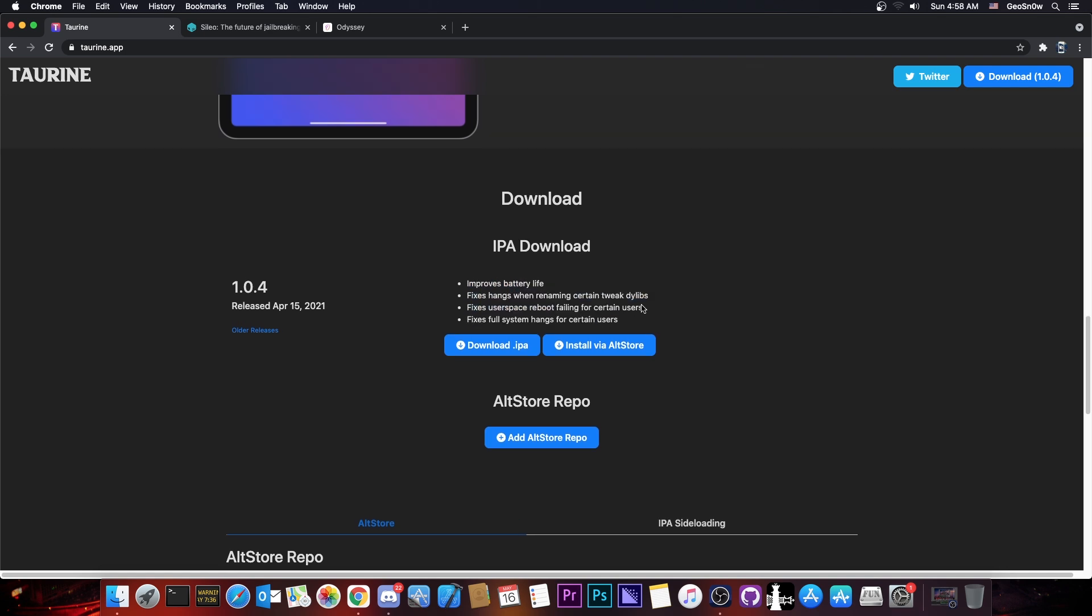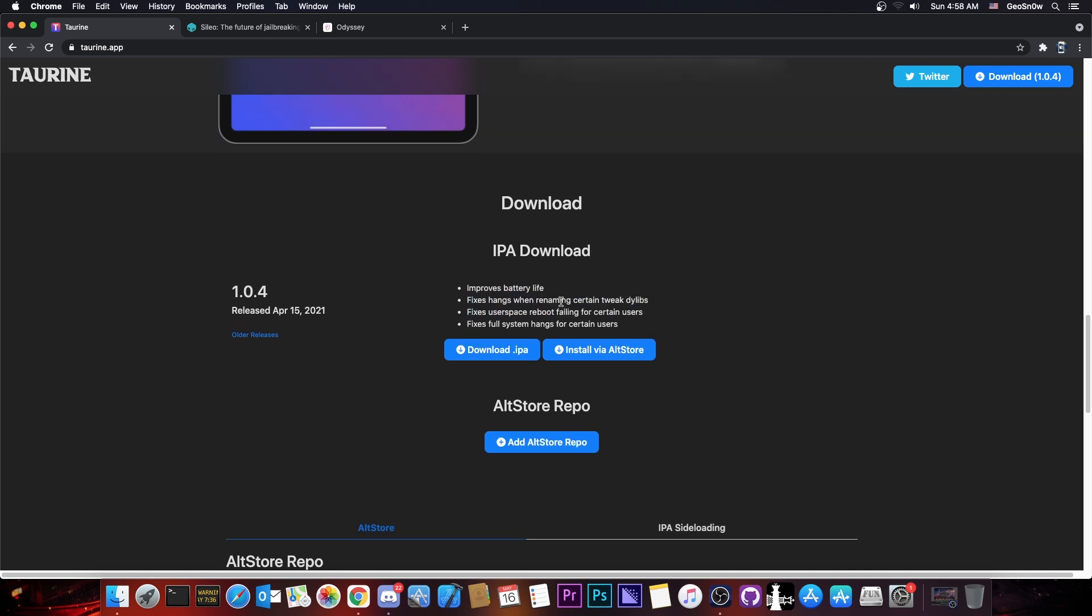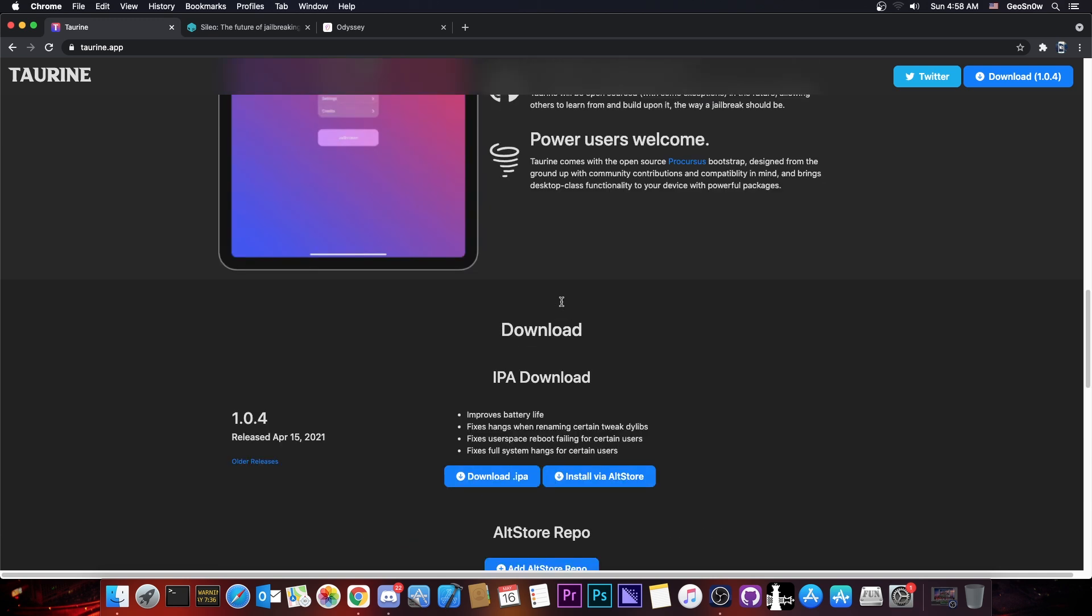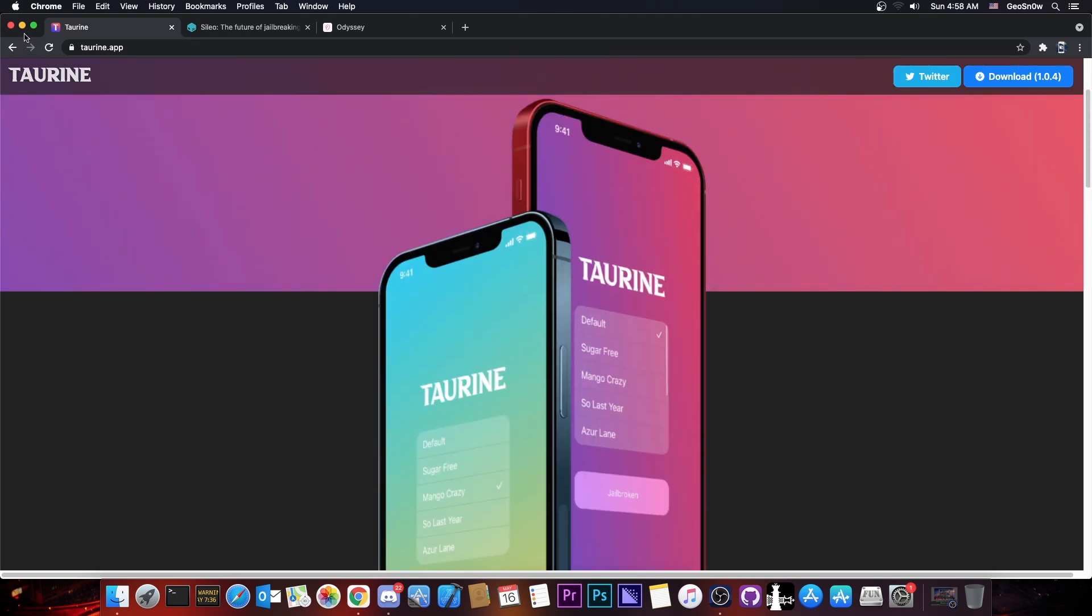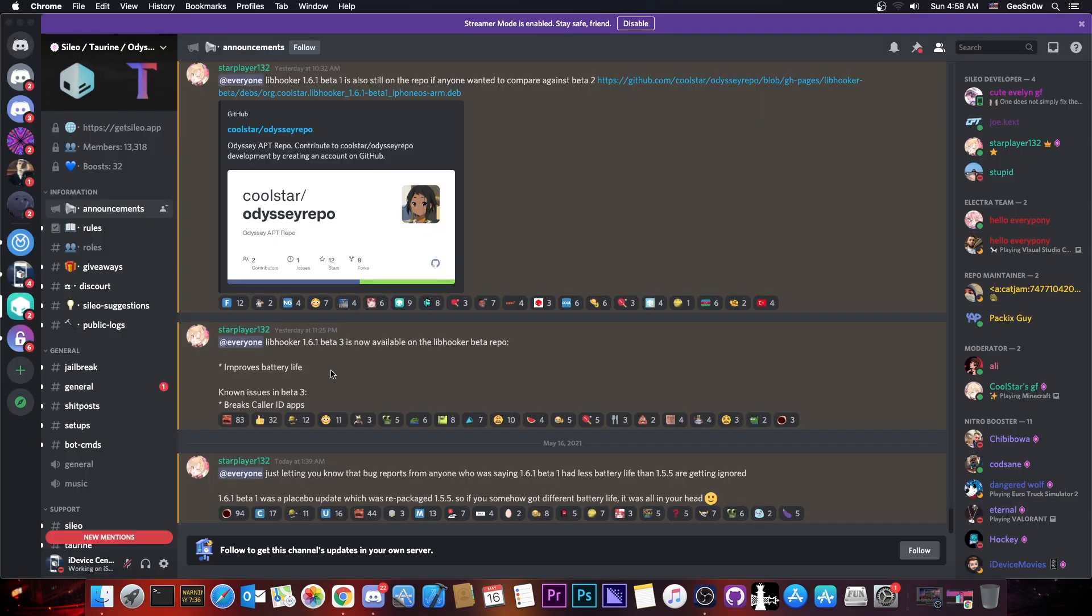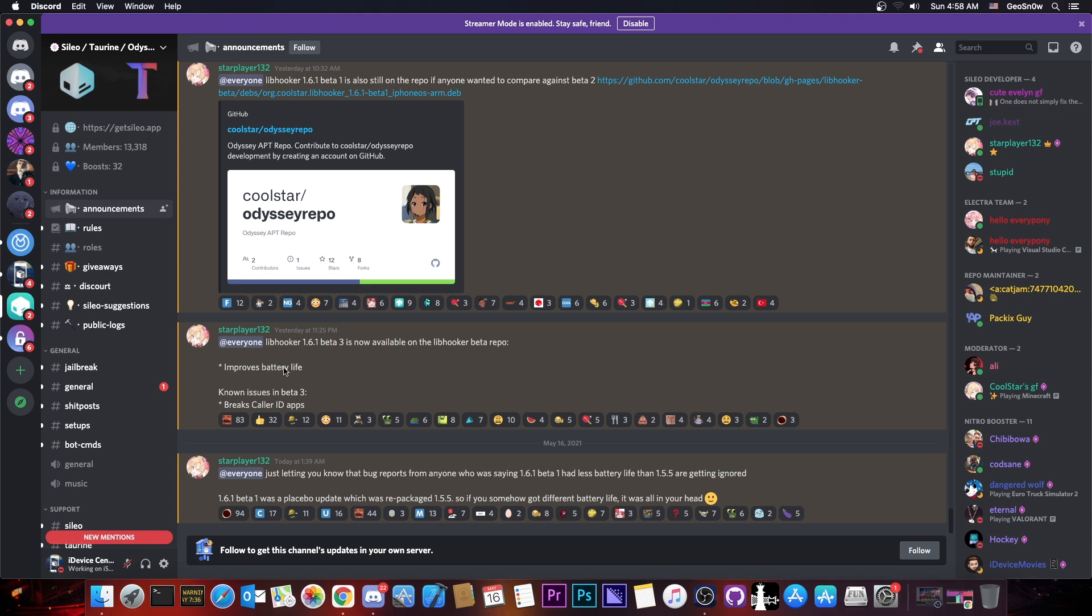So if you didn't update to 1.0.4 because you missed it or because you use a signing service that has an older version, definitely get 1.0.4. But if you don't want to use the beta of Libhooker for stability reasons, you should definitely keep an eye on it because once it gets released, the Libhooker 1.6.1 will probably come with a lot of improvements, including for the battery life, as they mentioned here on the Discord.